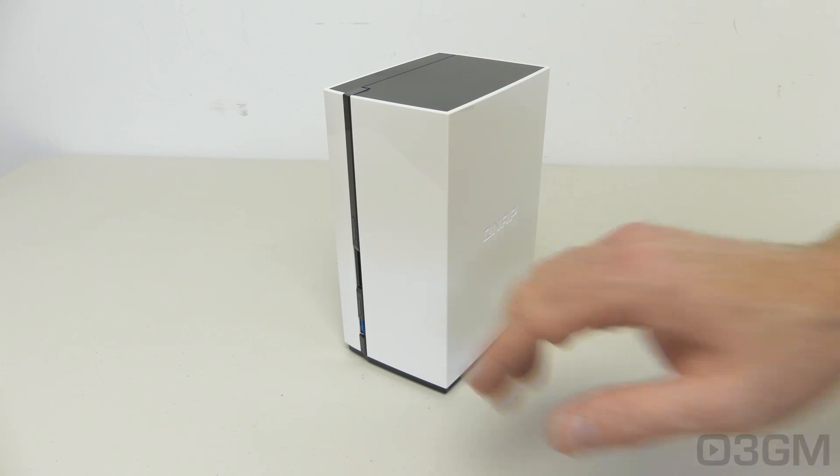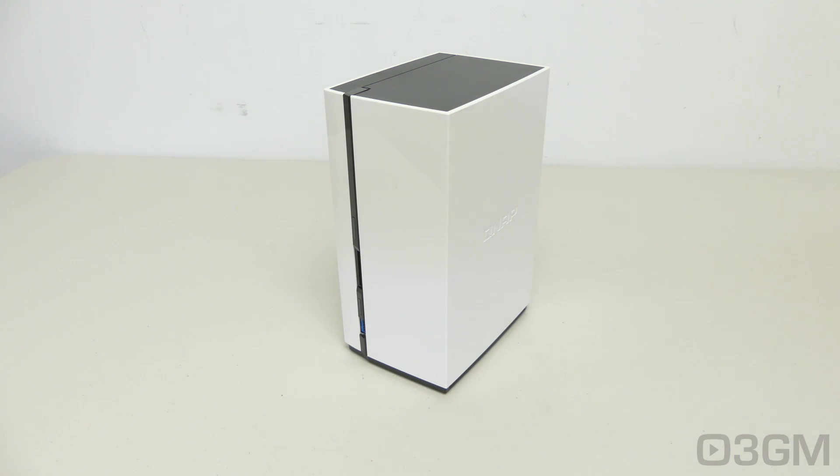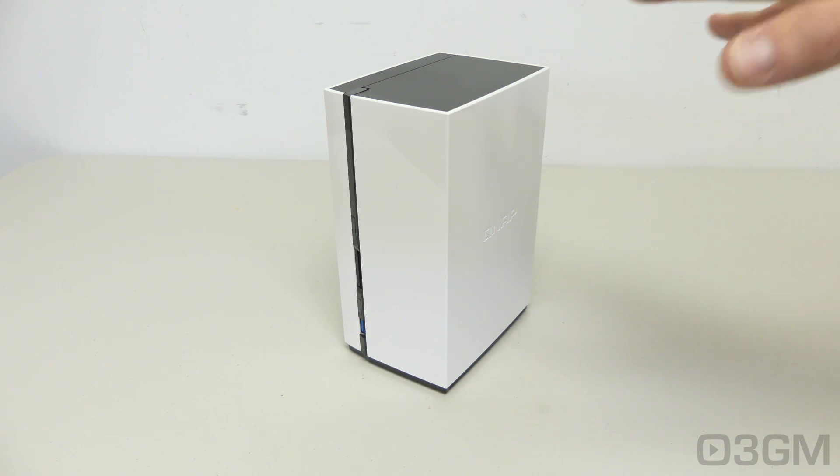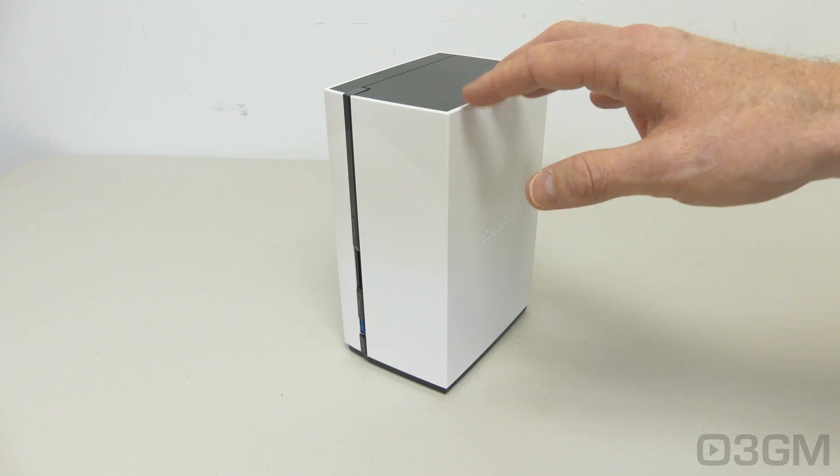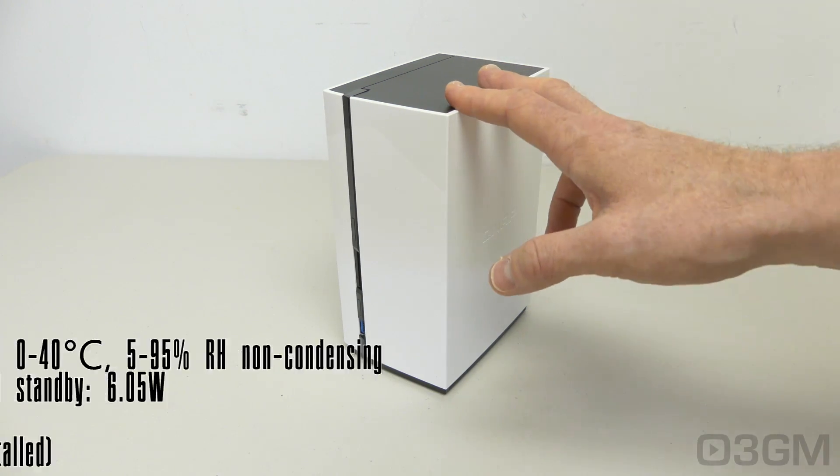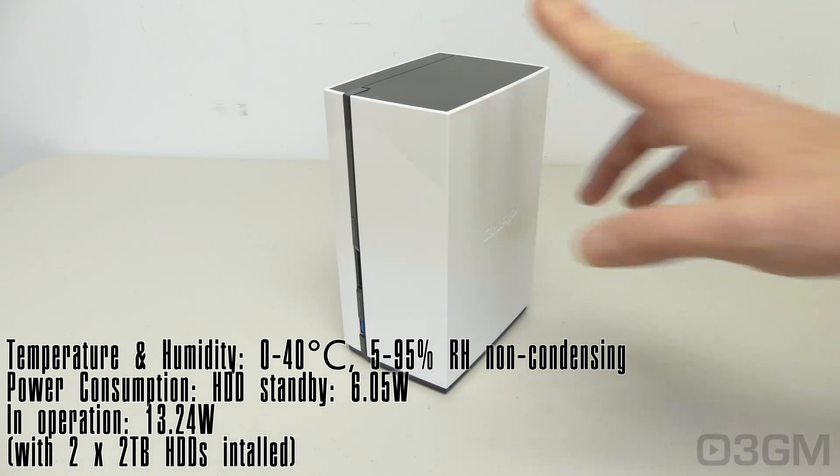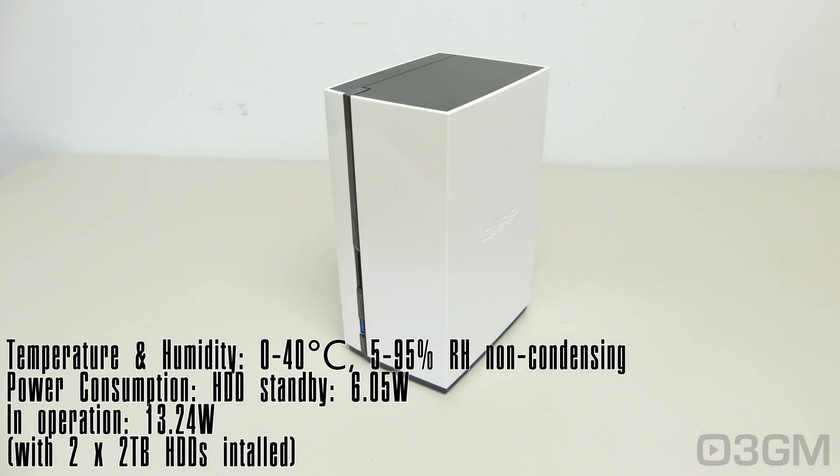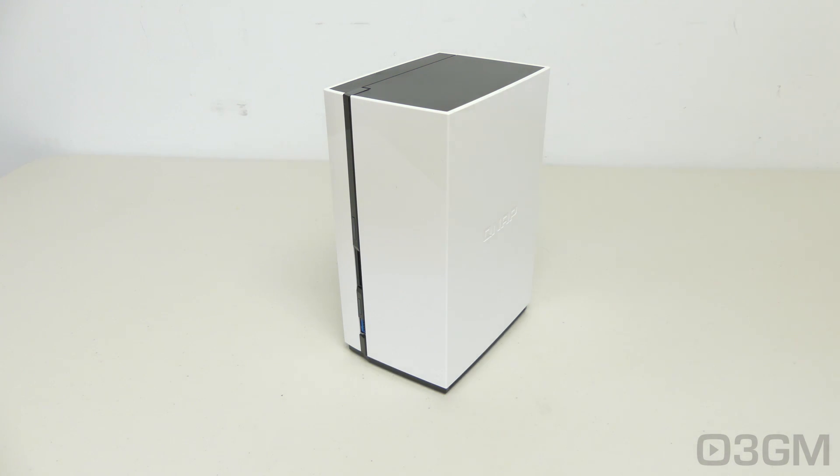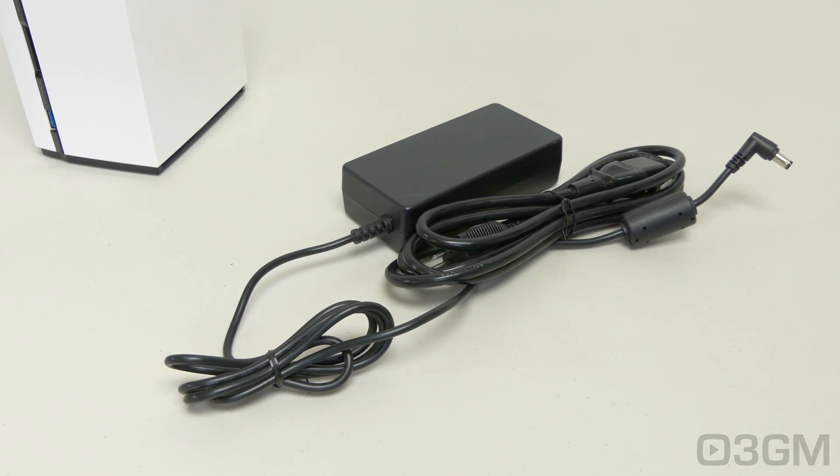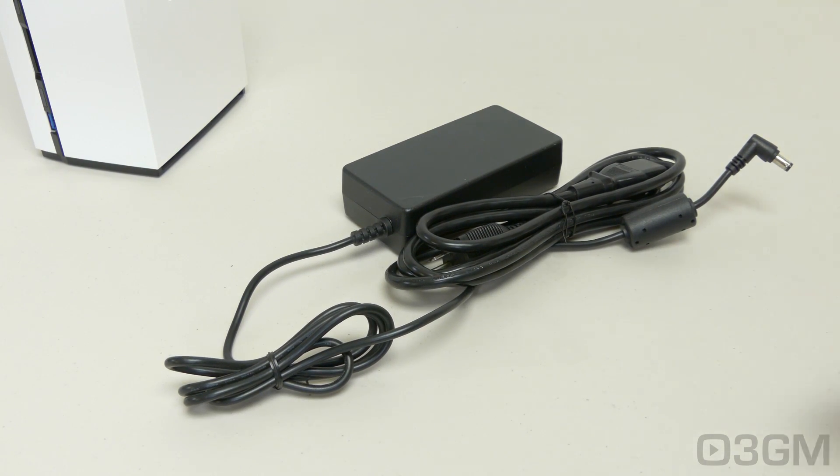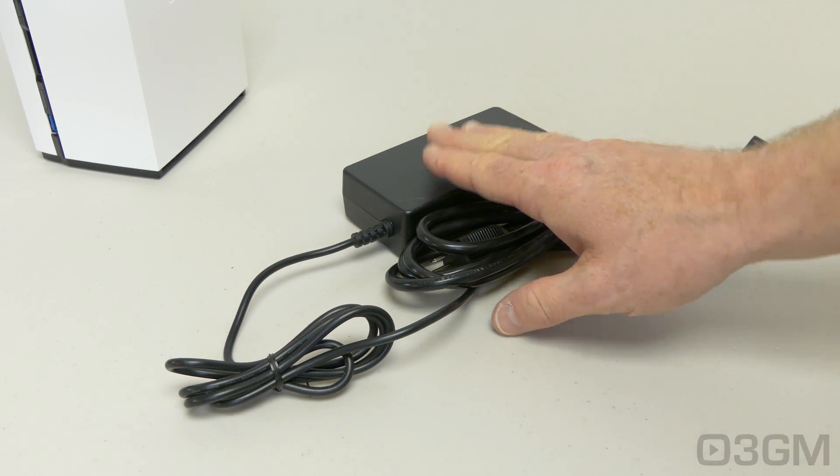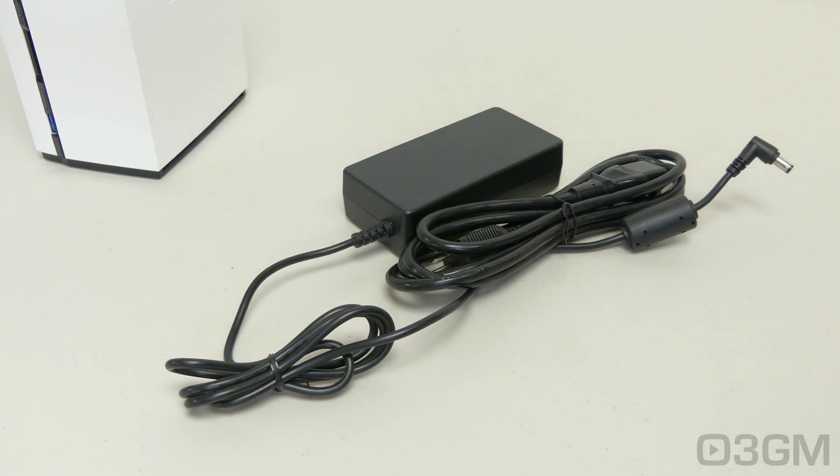Now, one great thing about these network attached storage devices is how little power they consume in comparison to a full-fledged computer system. This thing, when you have two two terabyte drives installed only on standby, consumes 6.05 watts, and while in operation, just 13.24 watts. And now that we're on the topic of power, the external power adapter is 60 watts.